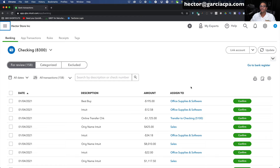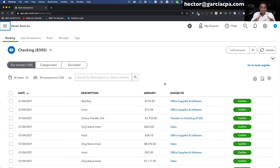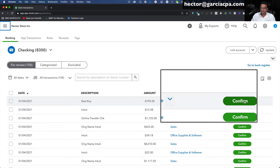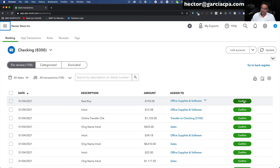Let's start with the first one — a payment to Best Buy for $195. If that's Best Buy the store, that's probably going to be office supplies or office equipment. So as long as it's a business expense categorized as office supplies and software, that's the right category. At this point I could just click Confirm and move forward, but there's a little bit of an issue with that which I'll show you in a second.